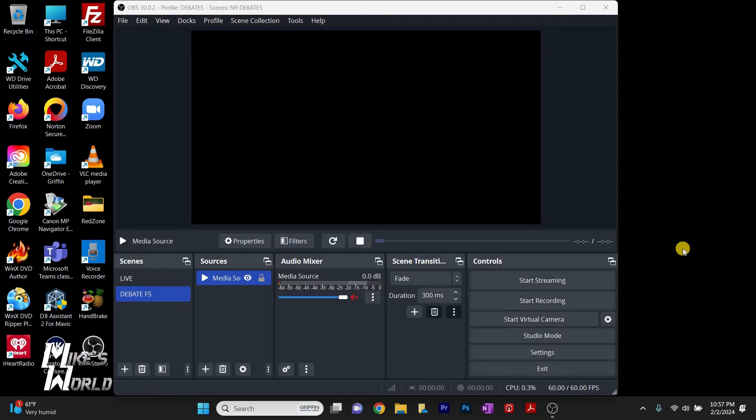Hey guys, welcome back to Mike's world. Today I'm going to show you how to use animated lower thirds in OBS for your streams. I did a separate video on how to create animated lower thirds — there's going to be a link at the top of the screen and a link in the description. Once you've created these as MP4s with a chroma background that you can key out, I'm going to show you quickly how you can run those in OBS.